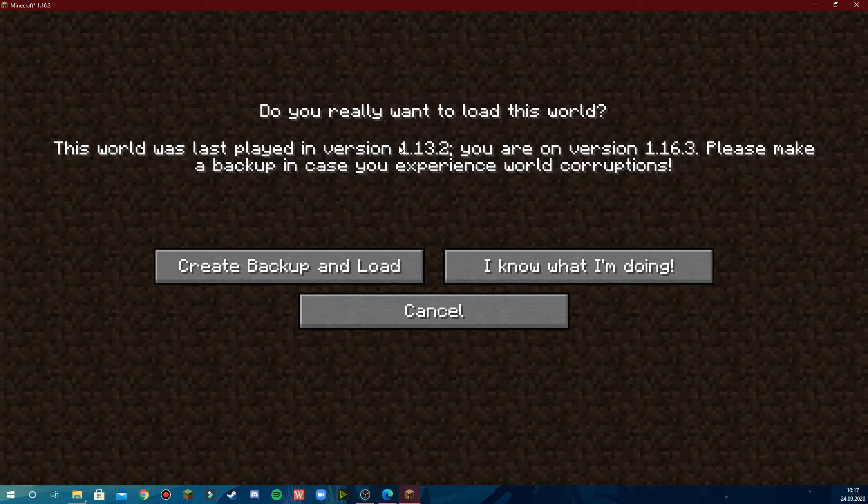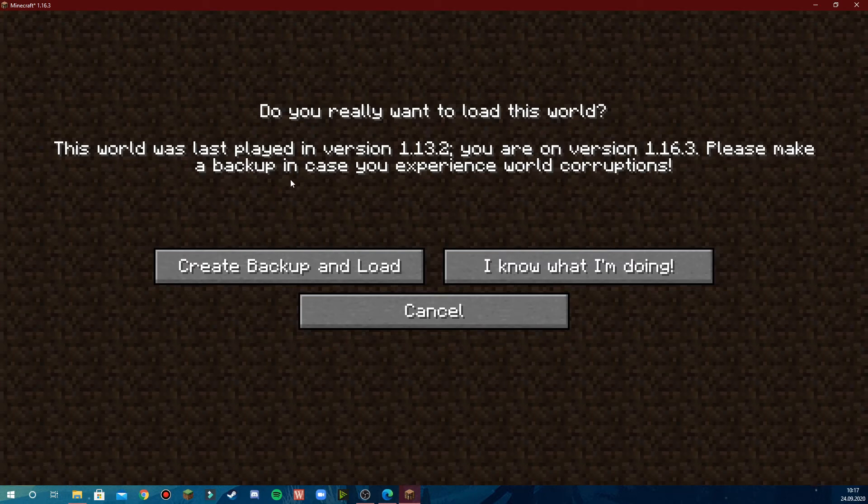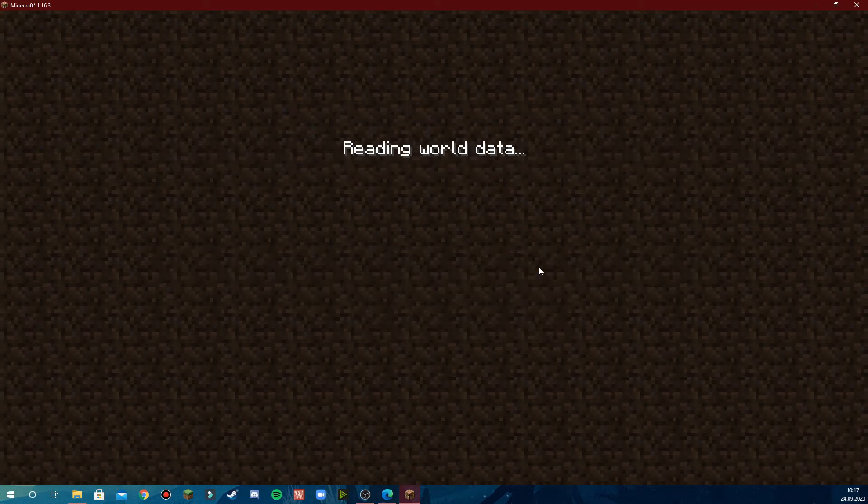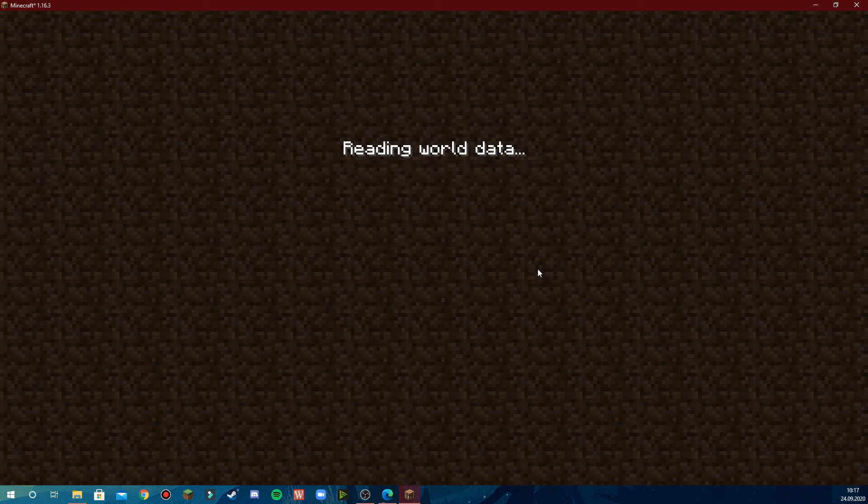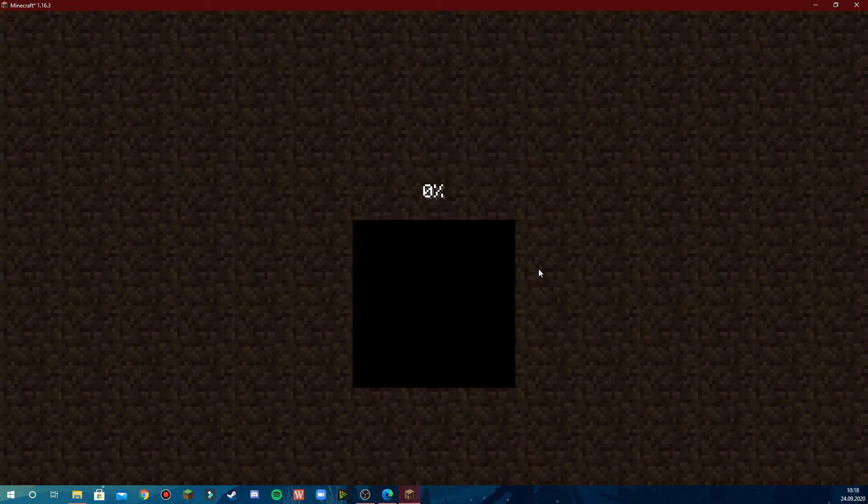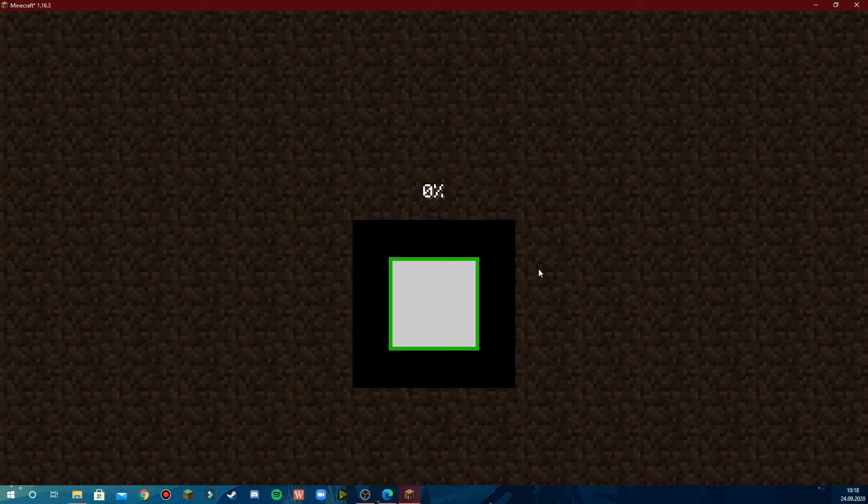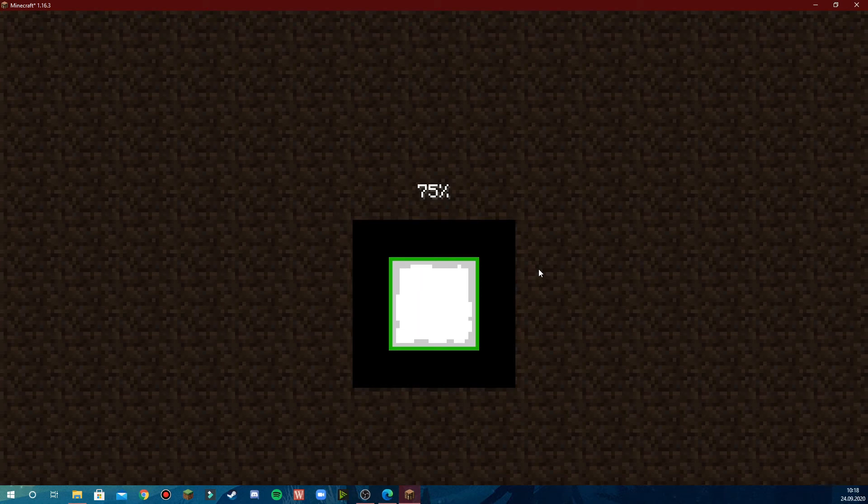You may have this screen which says that the last played version was 1.13. This is fine. Press 'I know what I'm doing', it should work. If not, head to the version it says it was last loaded in, but it should work fine.